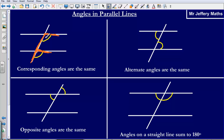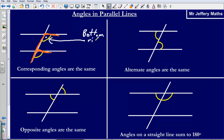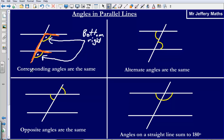It creates four angles, and we could say this angle here is in the bottom right corner of those four angles. Angles are corresponding if they are in exactly the same position on the other parallel line. So this one here is also in the bottom right, and because they are both in the bottom right, we can say that they are corresponding angles and that they are the same.